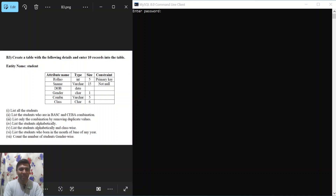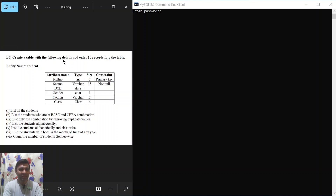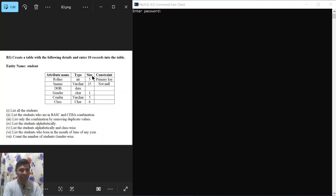Hello and welcome to Vision Academy. In this video we are going to learn MySQL program number three: create a table with the following details and enter 10 records into the table. The entity name given is 'student', and attribute names, types, sizes, and constraints are provided.